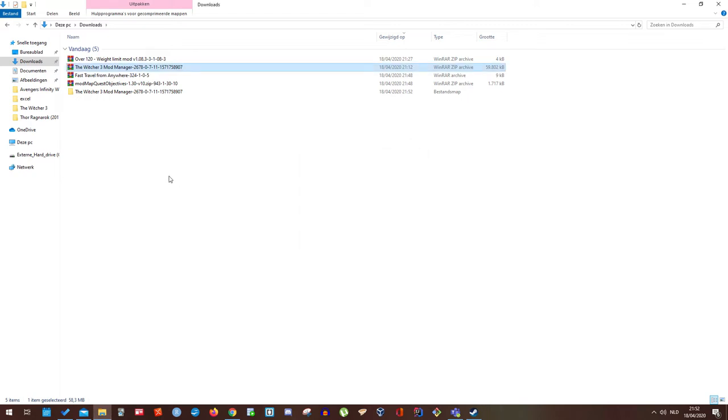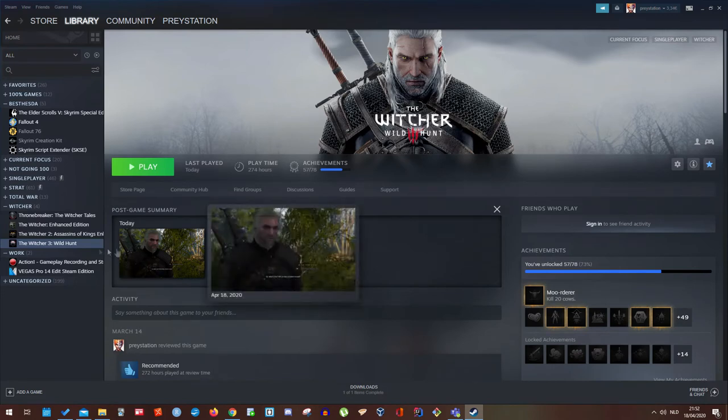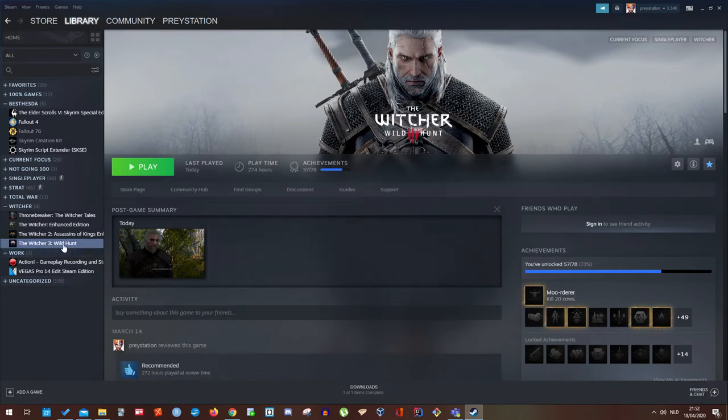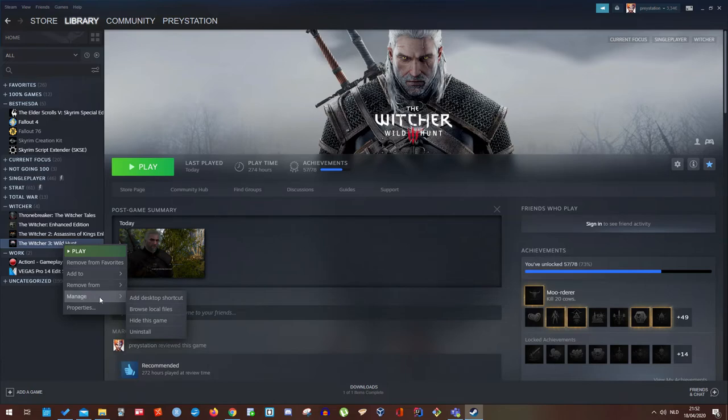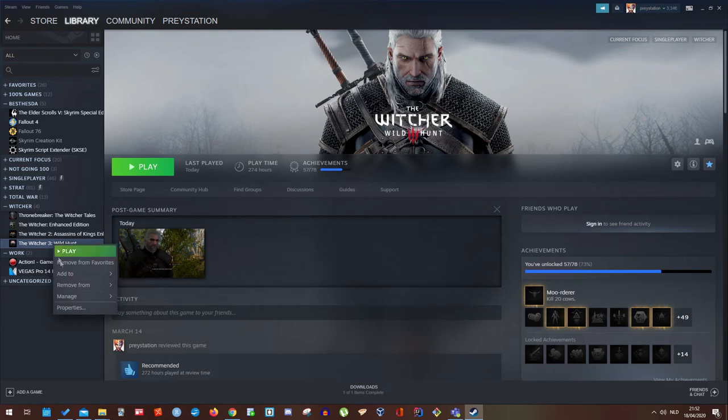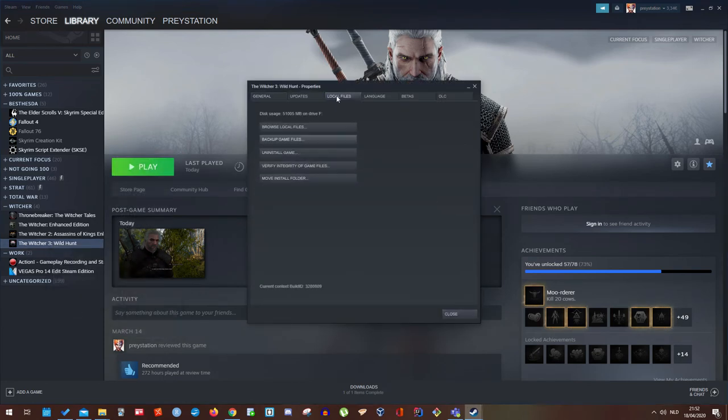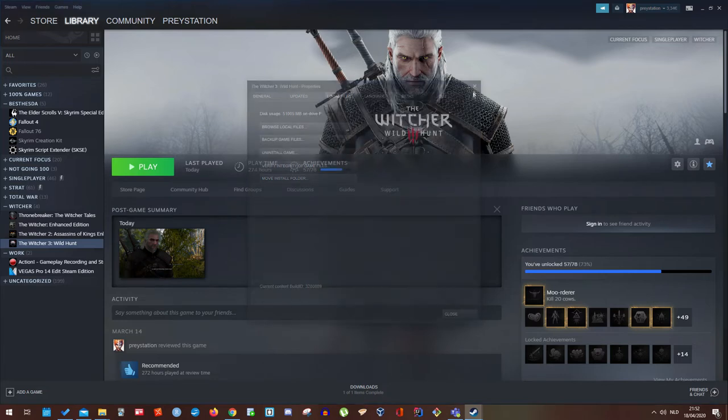And after that you need to go to your Witcher 3 main folder. There are two ways to go to your main folder. The easiest one is go to manage and browse local files. The other one is quite similar but requires you to go to properties, local files and browse local files.